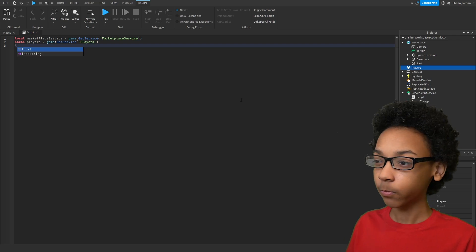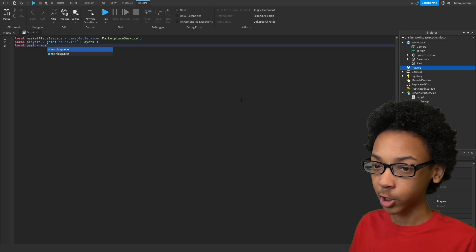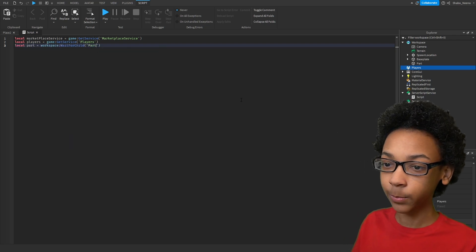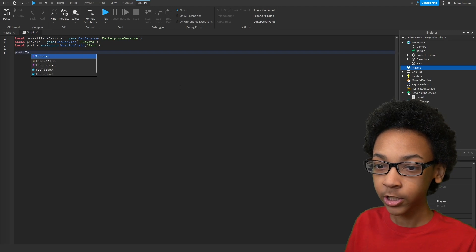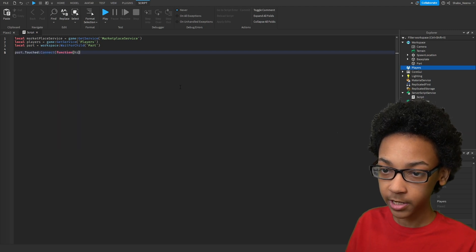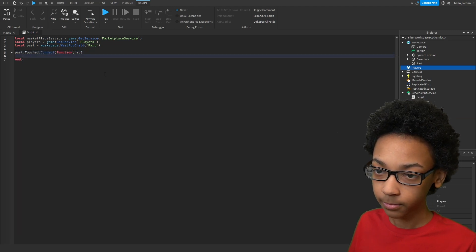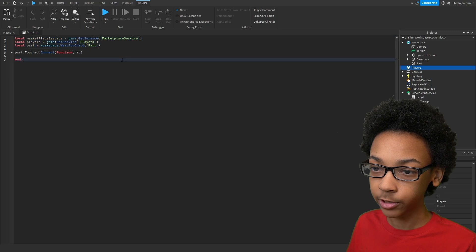Next, I'm going to get the part. Local part equals workspace WaitForChild Part. And then part.Touched Connect function hit. And this should be all of the variables you really need.